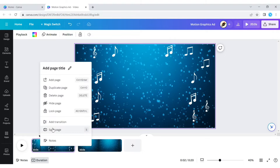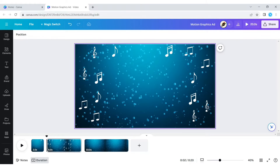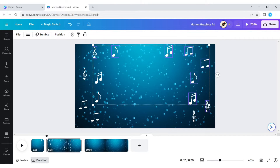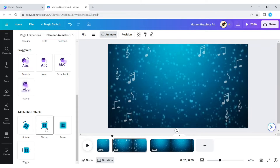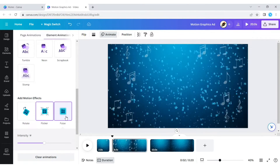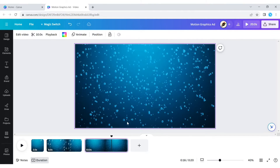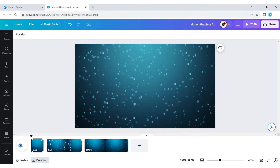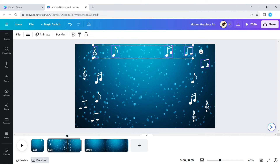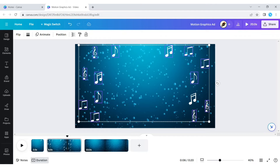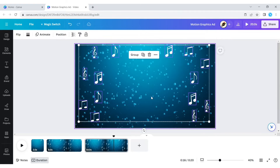Then we need to split the page. We also add some motion effects. Now copy all elements to the next page — it will also carry all animation effects.